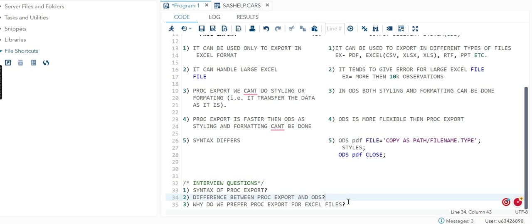Why do we prefer PROC EXPORT for Excel files? It is very clear that it is faster and it can handle your large Excel files. Hence we use PROC EXPORT for it.